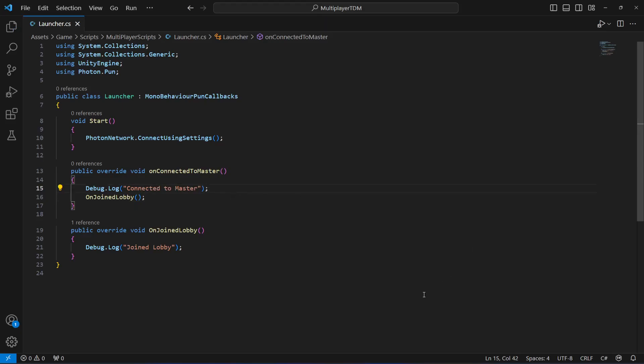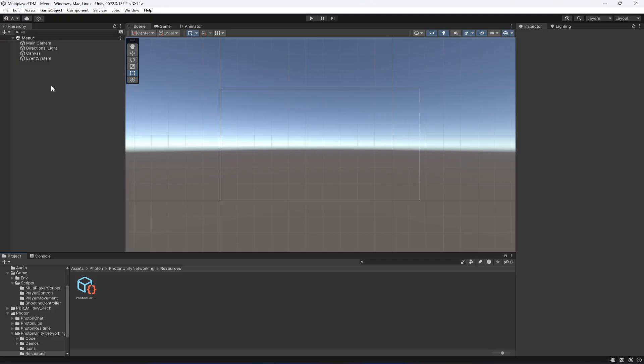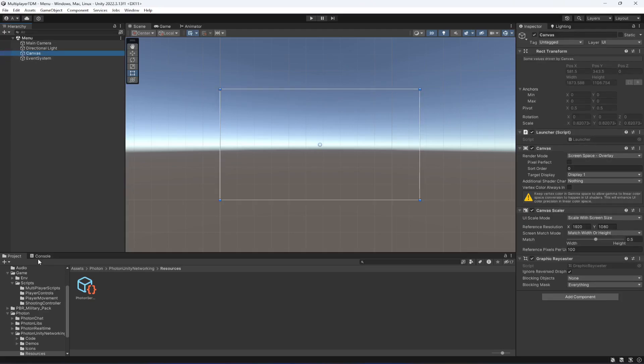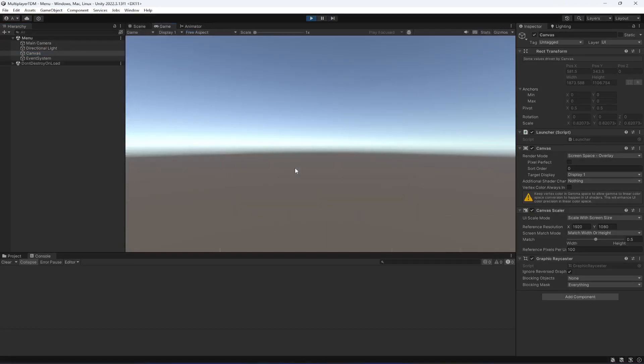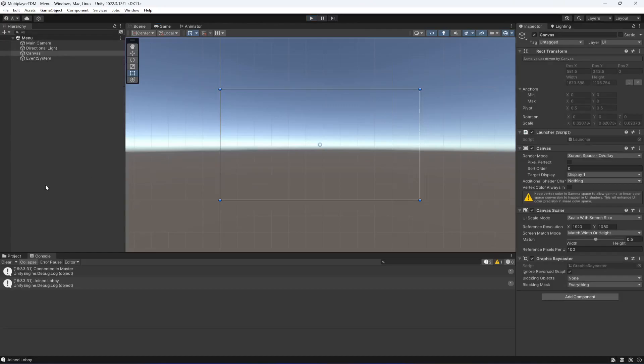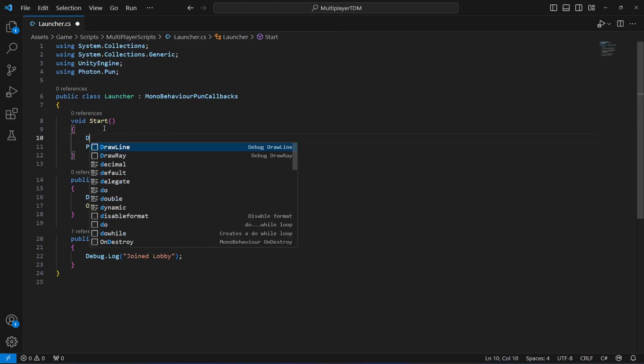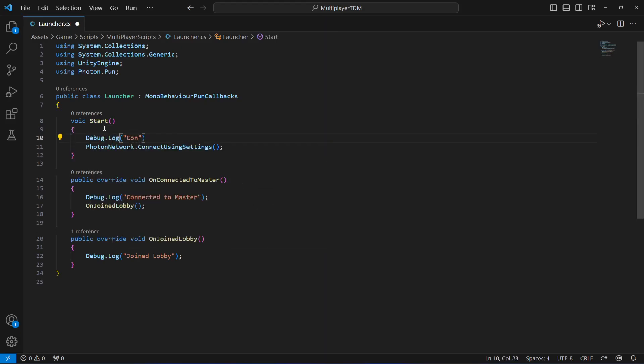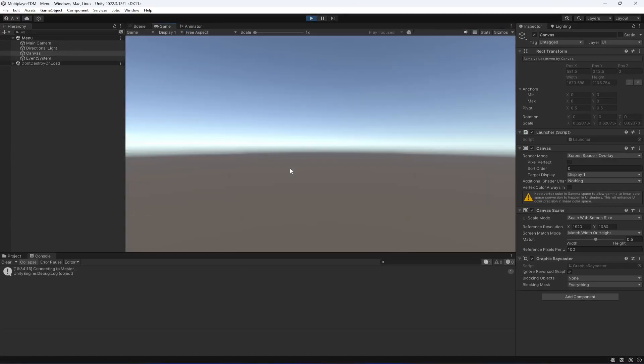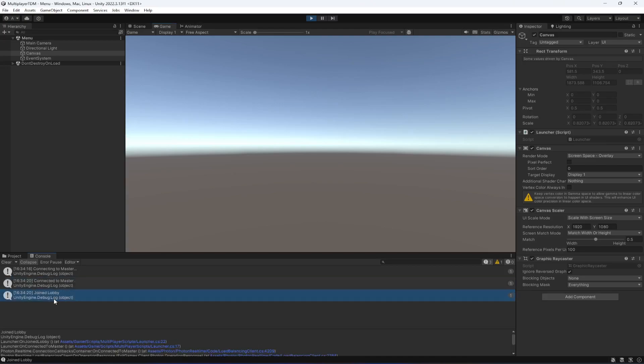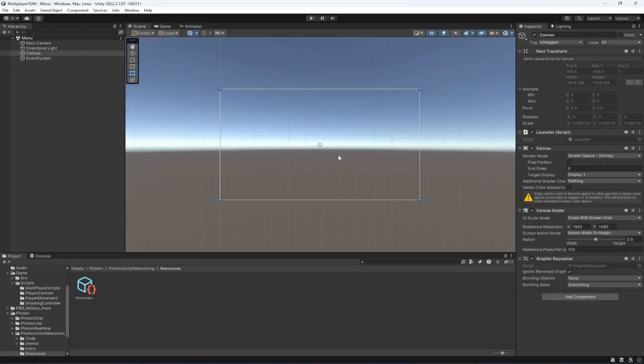Now save this, and before going back make sure that the O in the On is capital. If you click on the canvas, the script is already attached. Now if you click on console and let's start the game, you will notice that when the game starts it is now showing Connected to Master and then Joined Lobby. We actually need to print one other message right here in the Start, and that will be Connecting to Master. Now if you go ahead and play it again, it is showing Connecting to Master, then Connected to Master, then Joined Lobby. So now we are connecting our game to a server, and in the next video we're going to continue our work on our multiplayer system.